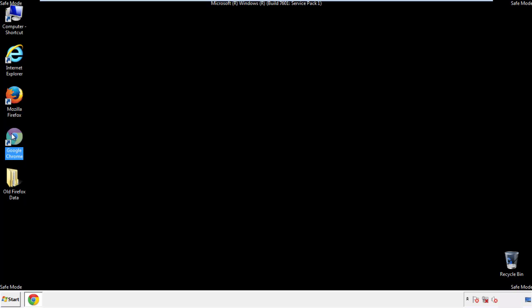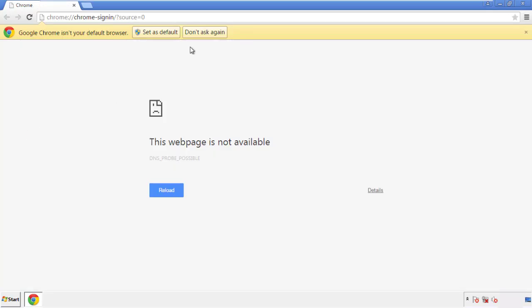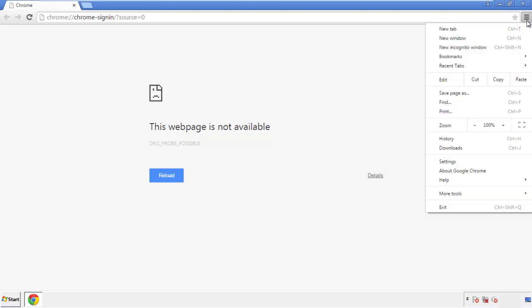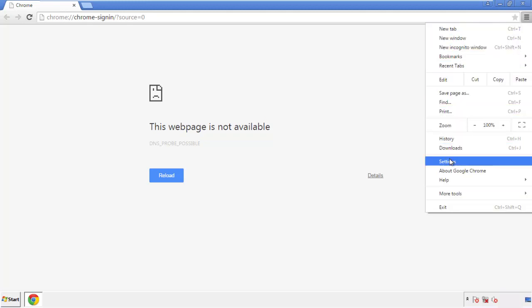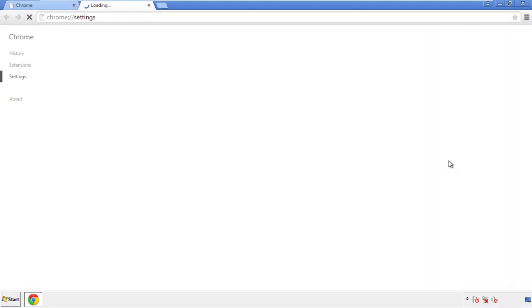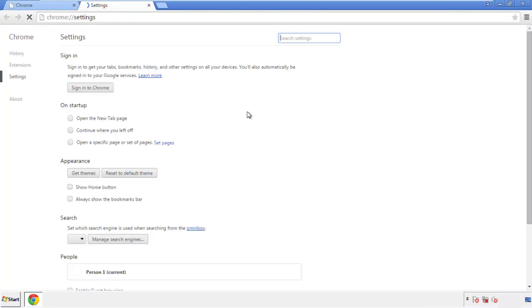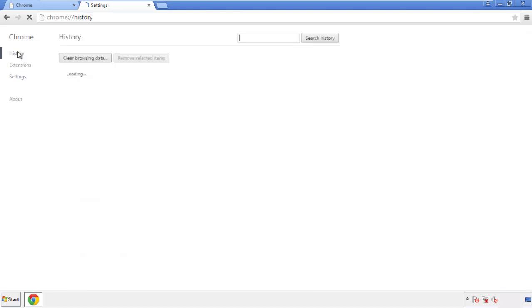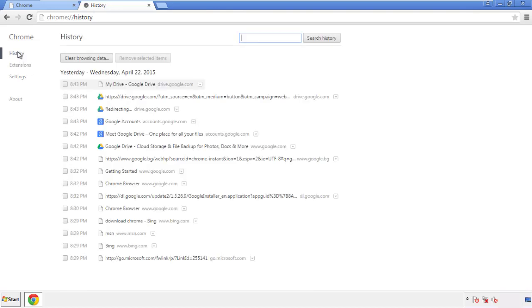Now for Chrome. Open the application, doesn't matter from where. Under the menu button, click on settings. Then history and clear browser data.